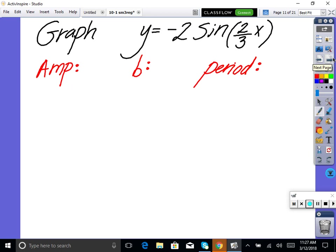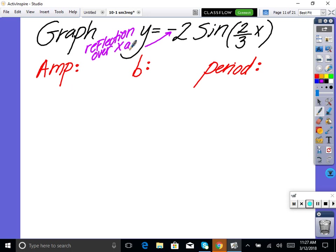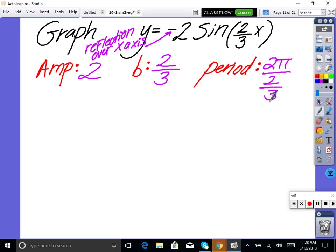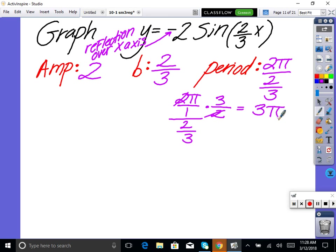For negative 2·sin(2x/3): the negative does not affect your amplitude — the amplitude is still 2. The negative is a reflection over the x-axis. B = 2/3, meaning there are only 2/3 of a cycle from 0 to 2π — not even a full cycle. Period = 2π ÷ (2/3) = 2π × (3/2) = 3π. Do the algebra correctly: dividing fractions, flip and multiply, the twos divide out, giving 3π.